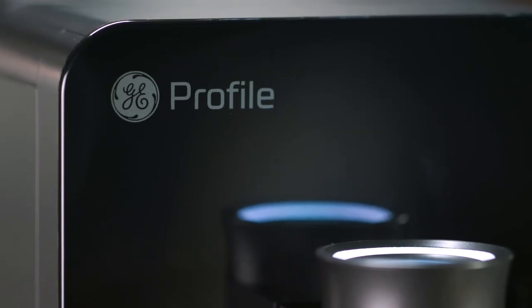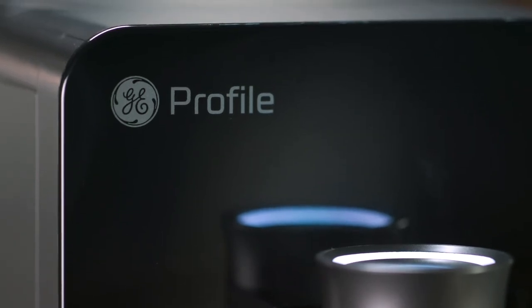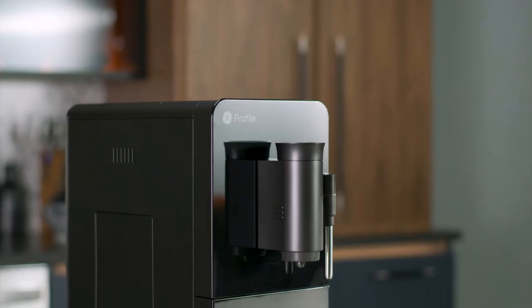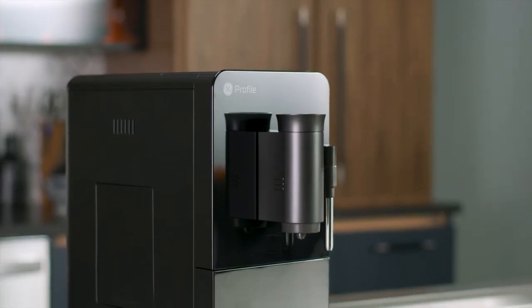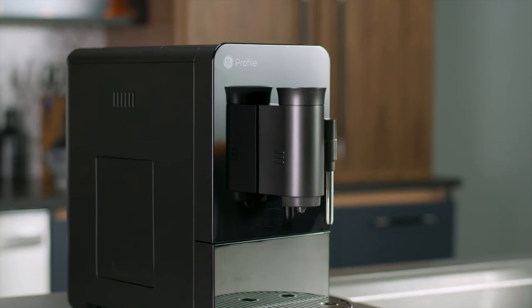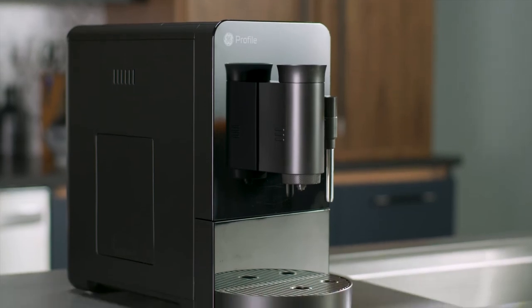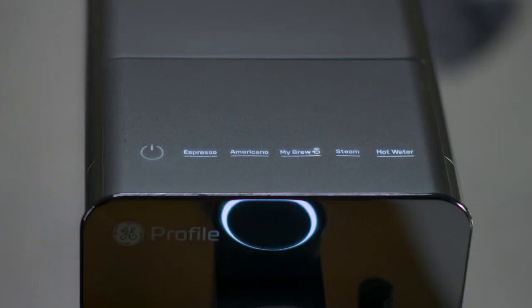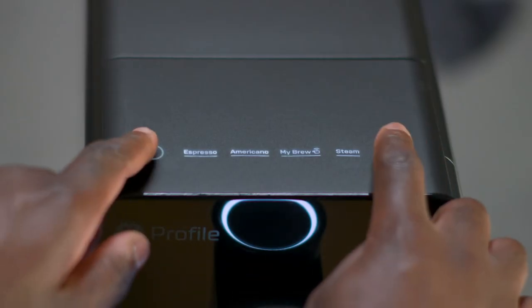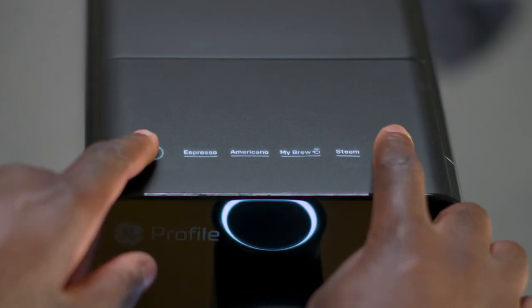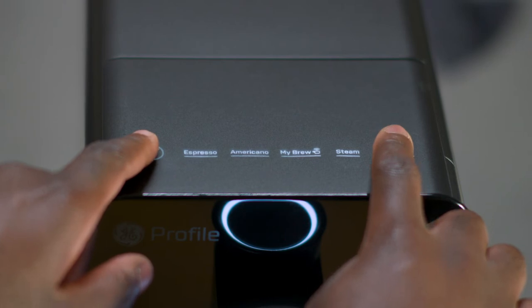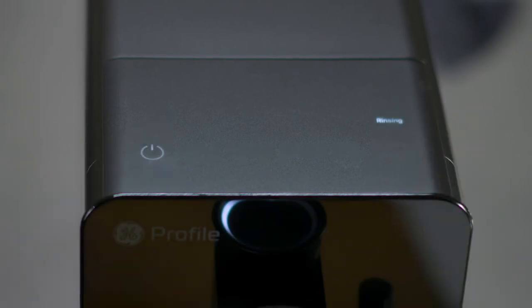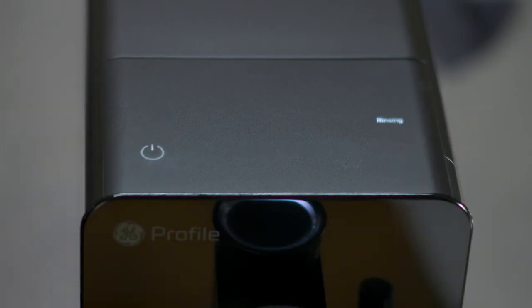If you are storing your espresso machine for a long period of time, you should empty the system of all water. Press and hold the hot water and power buttons together for three seconds. This will initiate the emptying process.